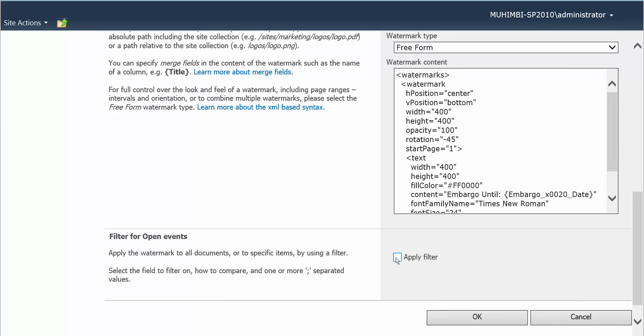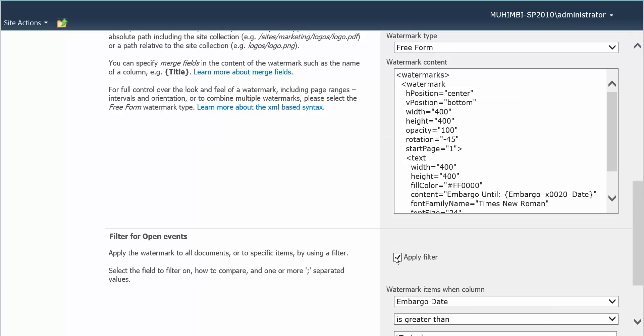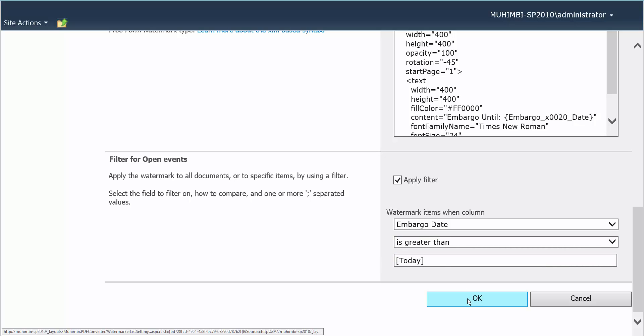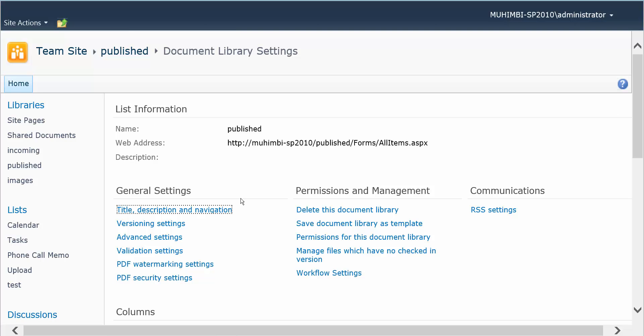This time we apply a filter. OK, and we've already put this one in. The embargo date is greater than today. So we click OK.